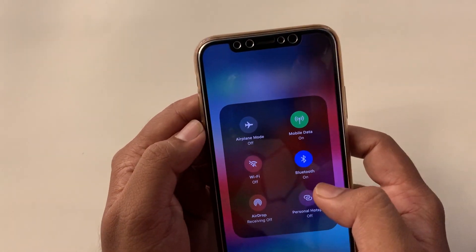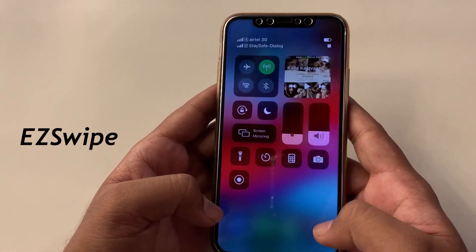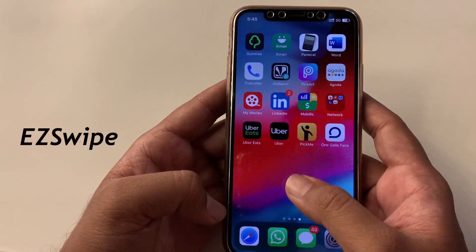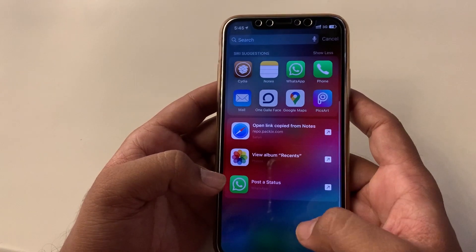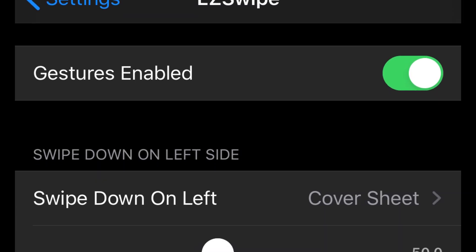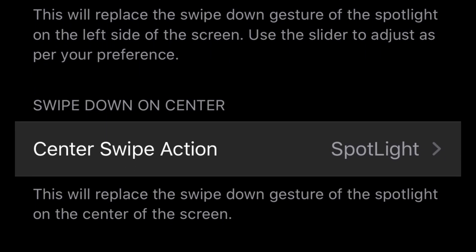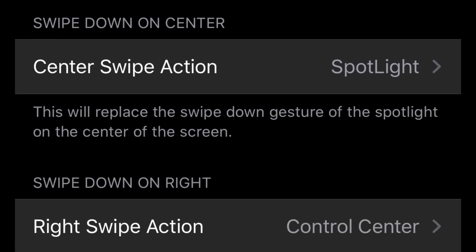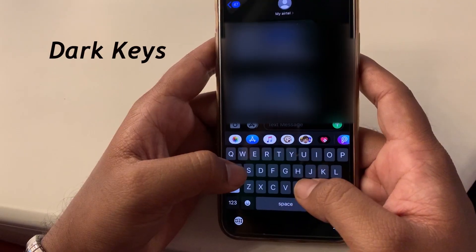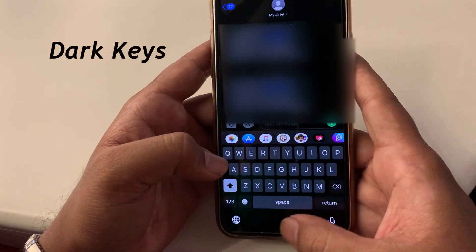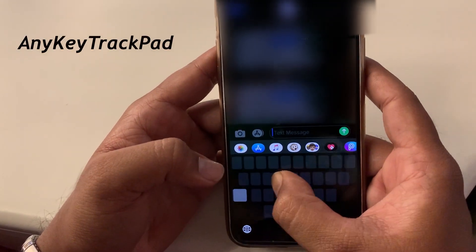With RealCC you can also switch between various Wi-Fi networks and Bluetooth devices without going to Settings. With EasySwipe, you can easily access the control center by just swiping down on the right side bottom of your home screen, swipe down on center for the search bar, and left for notifications. Sylph customizes your lock screen music player.